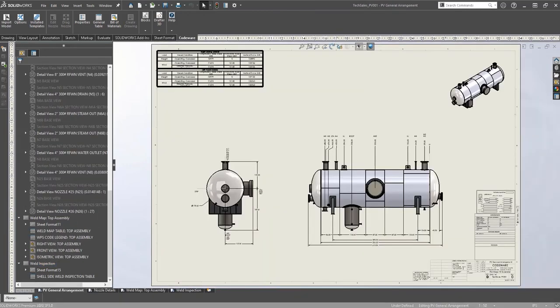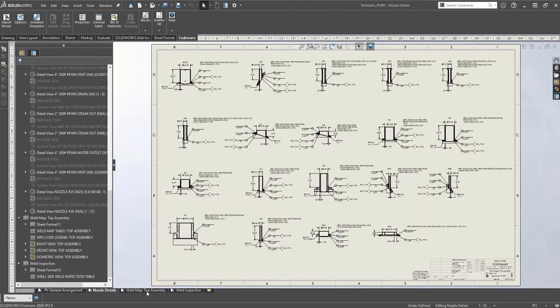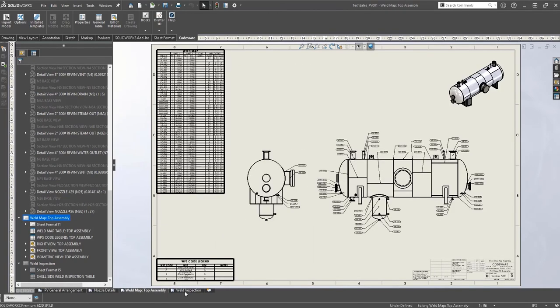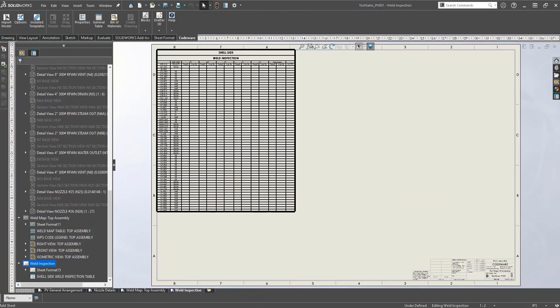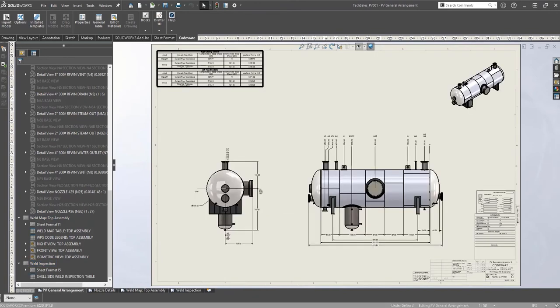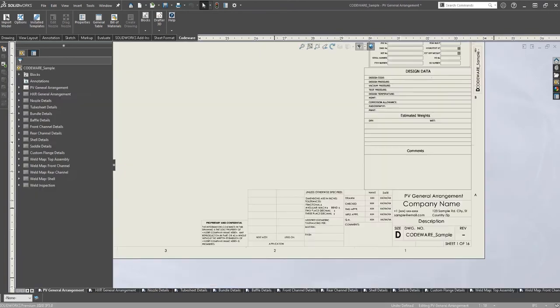Now that our drawing is complete, you can see that using the CodeWare interface allows you to reach your final product much faster and with fewer mistakes.